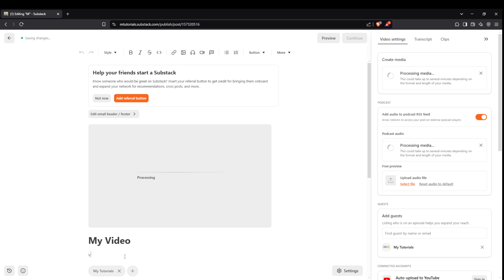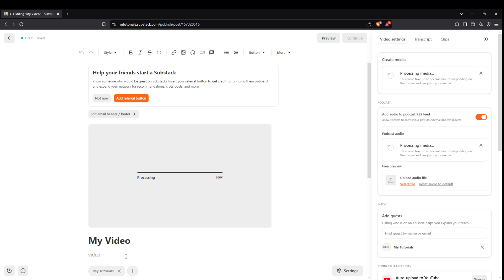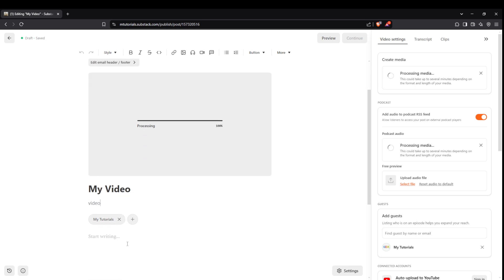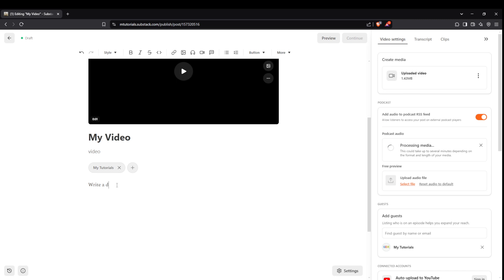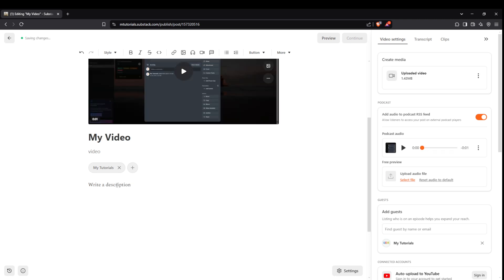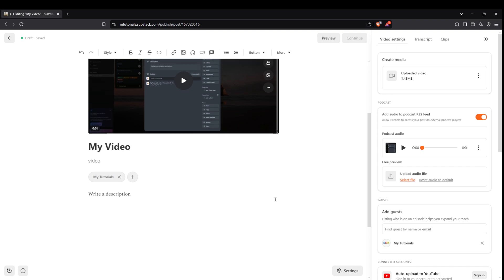Your next task is to write a compelling title for your video. A good title grabs attention and gives your audience an idea of what to expect. Make it clear and enticing to draw viewers in. Following the title, craft a subtitle. This is your opportunity to provide a bit more context, or an intriguing hook to accompany your title.